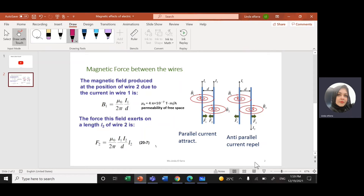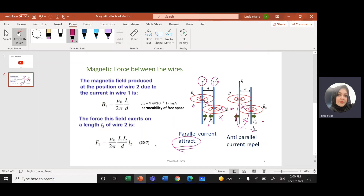Using the right-hand rule — thumb in the direction of the current, fingers curl to give the direction of the magnetic field — the magnetic field goes into the page on one side and out of the page on the other. For parallel currents in the same direction, this gives attraction. For currents in opposite directions, the magnetic fields are in the same direction between the wires, giving a repulsive force.